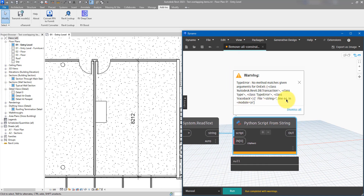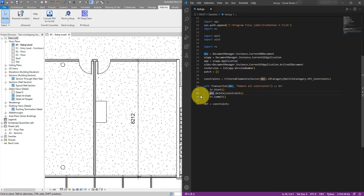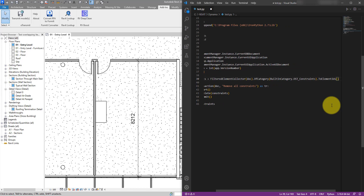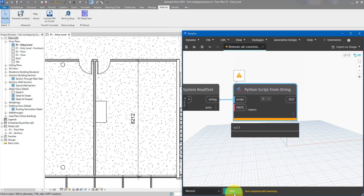There's an error. It says on line 44 we have something wrong. Let's go back and look — sometimes the Python interpreter can be a bit confusing about which line the error actually occurs on, so keep in mind you may need to go up one line. This error I know: we are passing to the Delete method a list of items, whereas it actually requires a list of element IDs. Very simple to fix — let's do ToElementIds() here. And let's rename this parameter to constraint_ids to keep things clear.